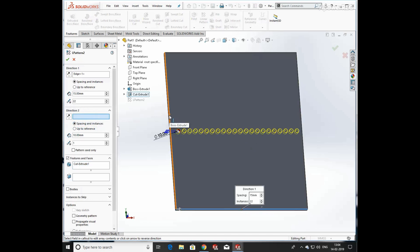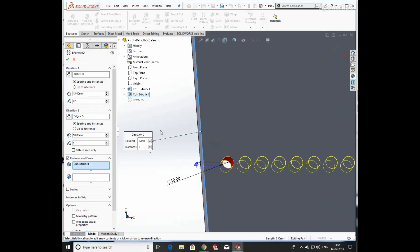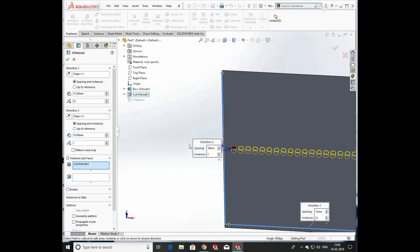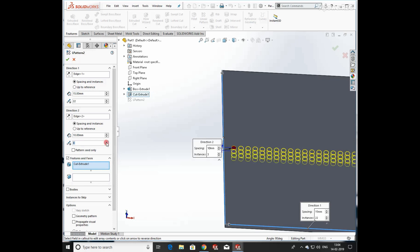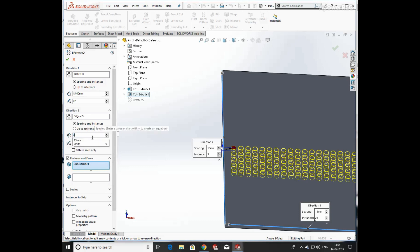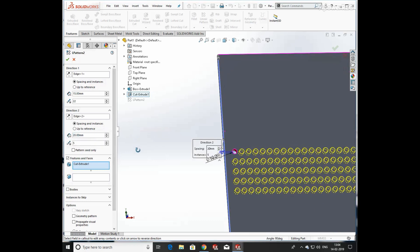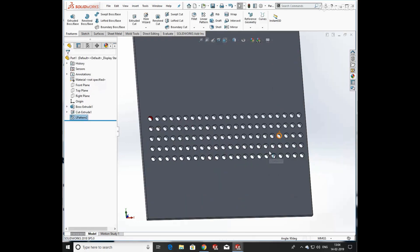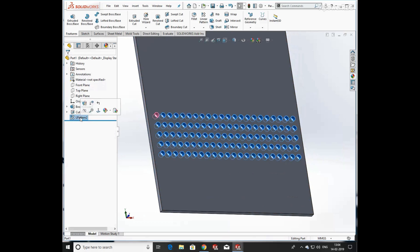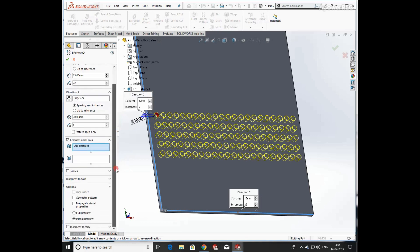Now we are going to pattern holes in both directions, so select another edge and select the number of holes. Give them equal spacing, or you can also select 'Up to a Reference'. Click OK — you can see that holes are created in both directions, linear as well as horizontal direction.